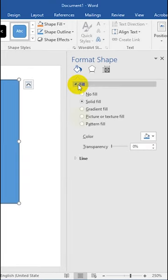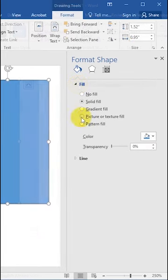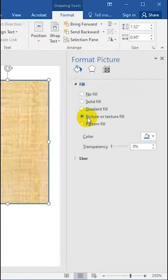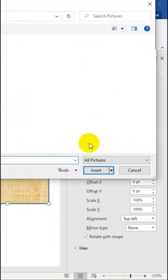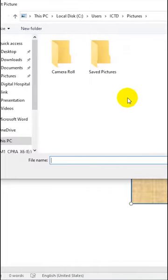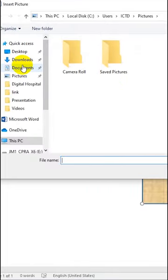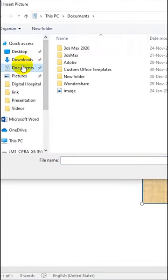From here, click on the Fill option and select Picture or Texture Fill. Then click on File to insert a picture into the shape. Select the picture from your computer and insert.